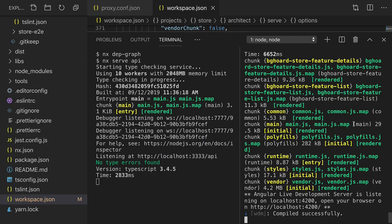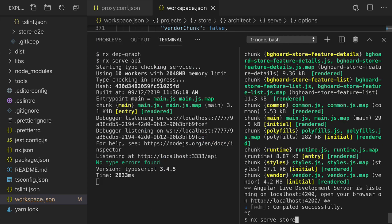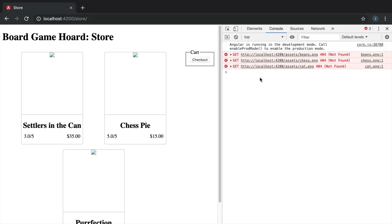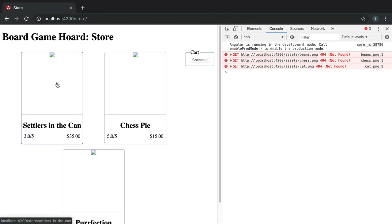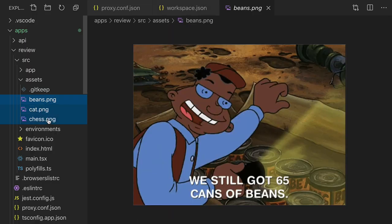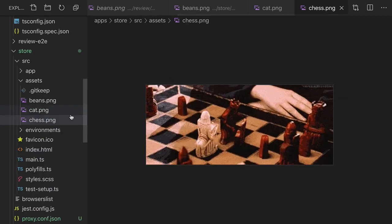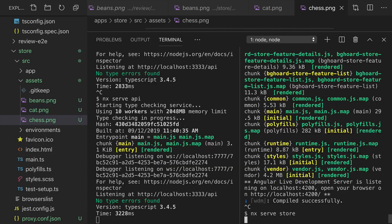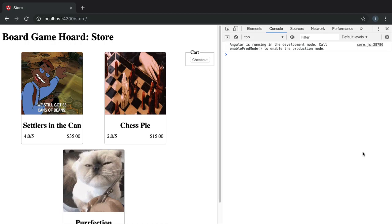Now if we restart the store serve, now it's reaching the API. Unfortunately, we have some images that are missing. Let's copy those images from the review site into the store. Now we refresh the serve again, and the images are loading.